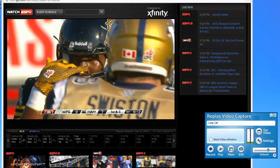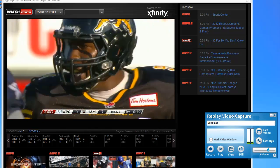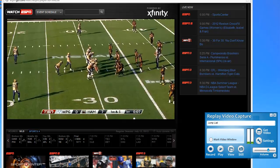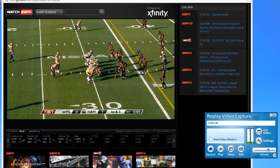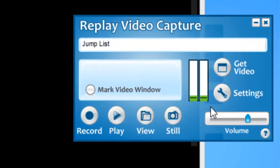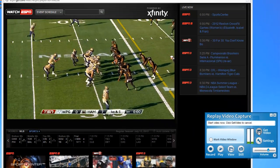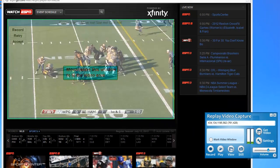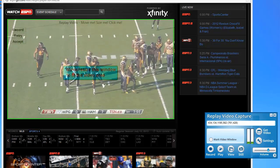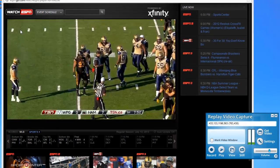I want to show you how to record live streams that you can find on ESPN using Replay Video Capture. So I'm streaming a football game live right now. I've got Replay Video Capture open. All I need to do is click Get Video. Replay Video Capture finds the video screen for me automatically. I click Record.